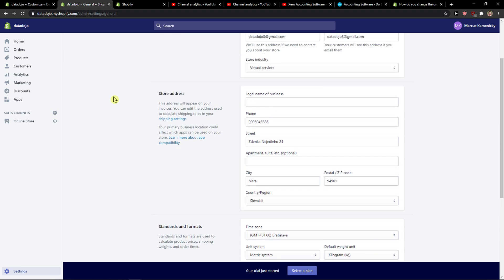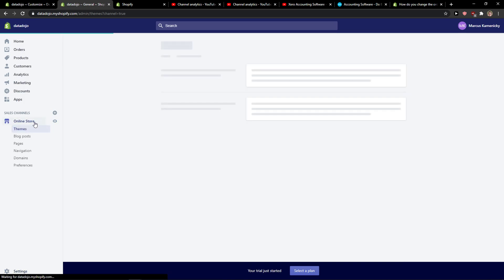You want to go into Shopify and when you're here you're going to see online store here, and what you want to do is just click the eye icon here.